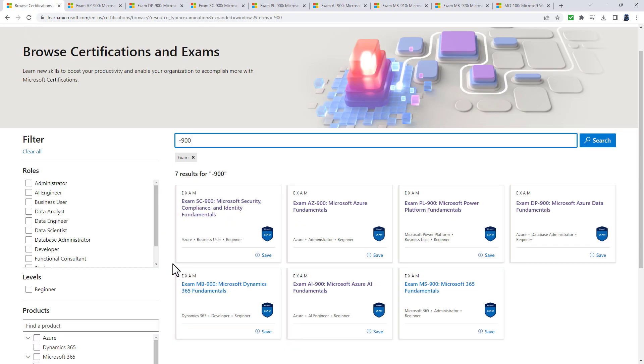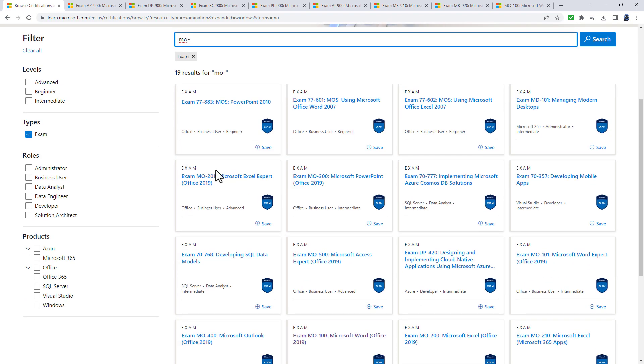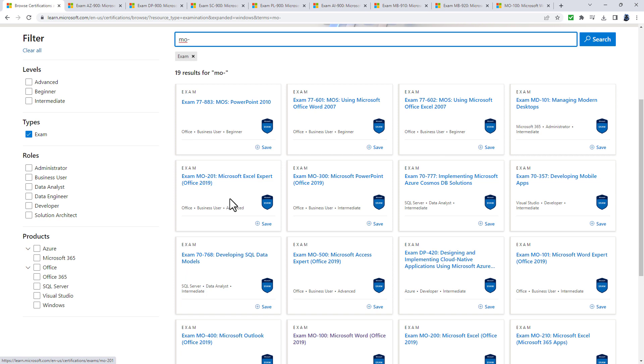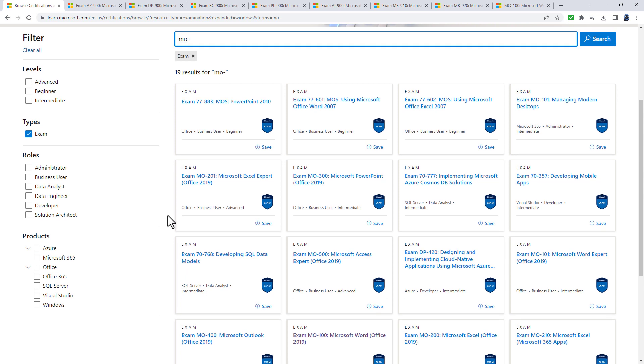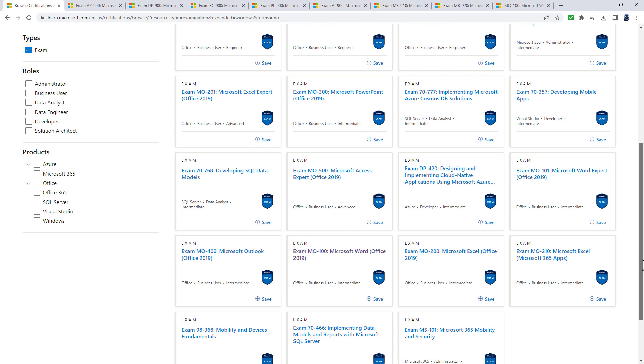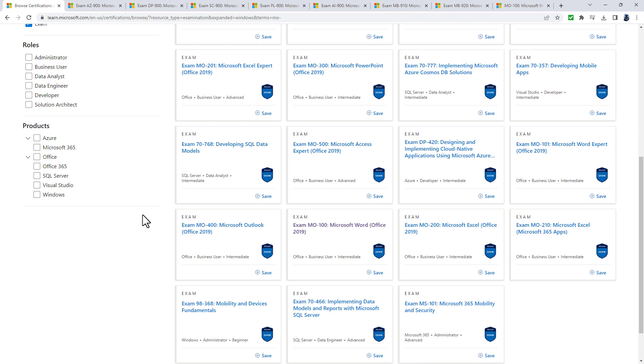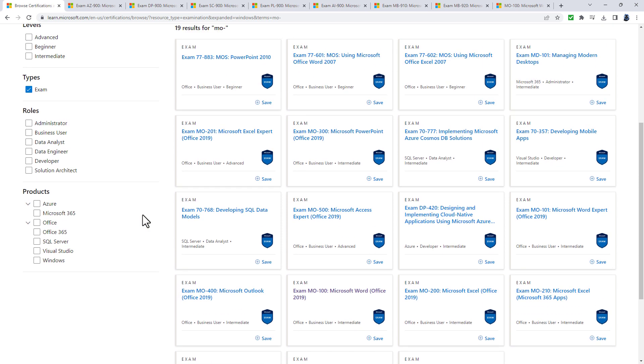Finally, you've got exams starting with MO-. If you look at those that actually start MO-, you'll see there are seven exams: Microsoft Word, Excel (also at expert level), PowerPoint, Outlook and Access.